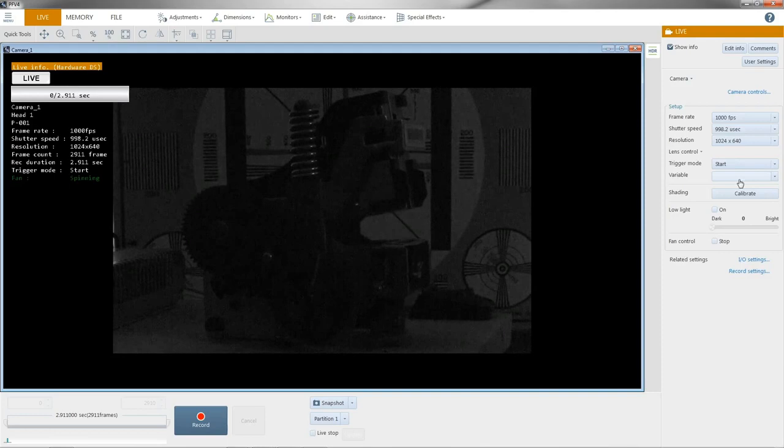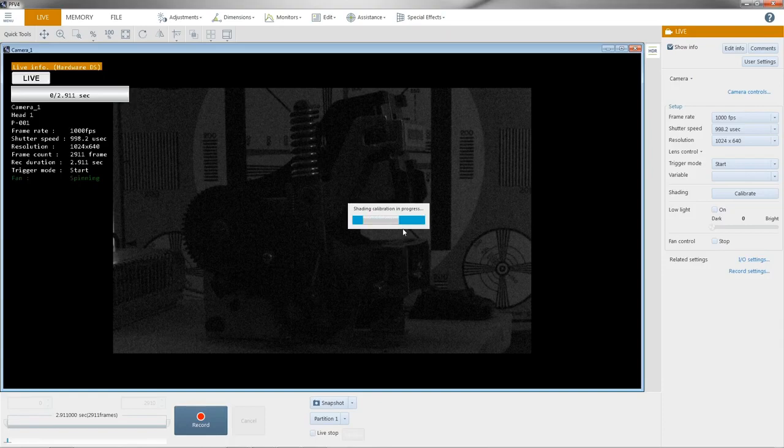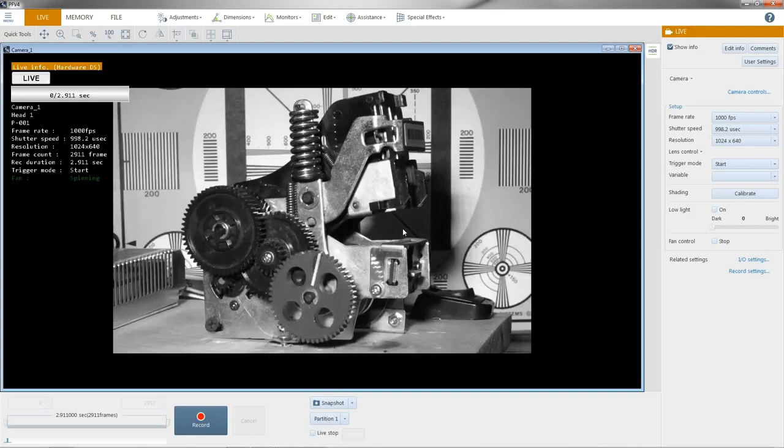And I'm going to go ahead and do a shading correction. This will take out any temporal noise out of the sensor. I'll go ahead and turn my lights on. And you can see the image gets much better when you have supplemental lighting.